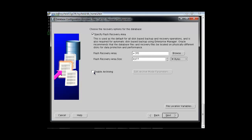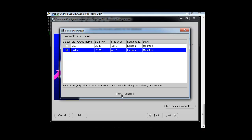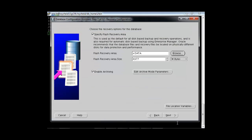Now Oracle is asking us to specify the flash recovery area and to enable archiving. We will specify the flash recovery area and change the disk group to the DATA disk group, because we do not want CRS to be used for storing the flash recovery area. So in our configuration, both the data file location and the flash recovery area are set to the DATA disk group. Click Next.